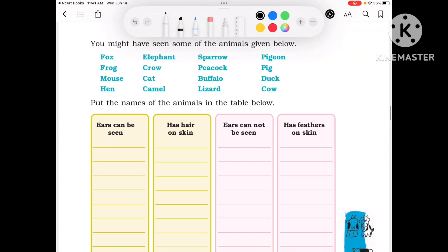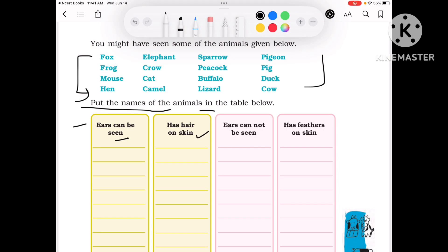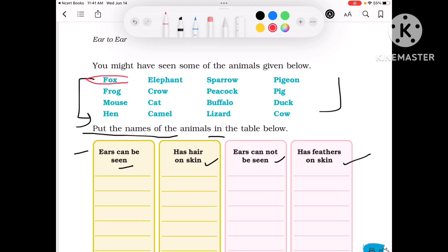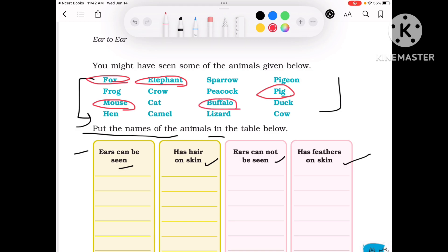Now you might have seen some of the animals given below. Put the name of the animal in the table. First, whose ears can be seen and who has hair on the skin; then whose ears cannot be seen and who has feathers. Animals include: Fox, Elephant, Pig, Mouse, Buffalo, Cat, Cow and Camel.